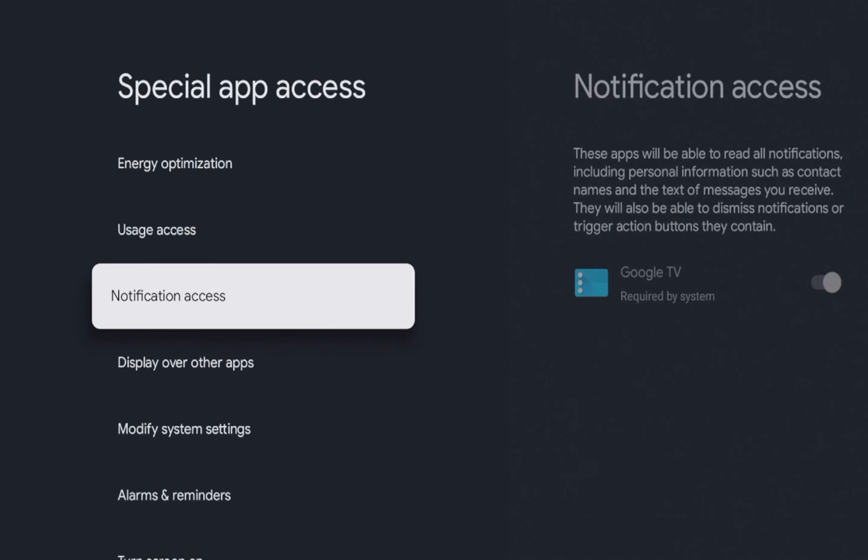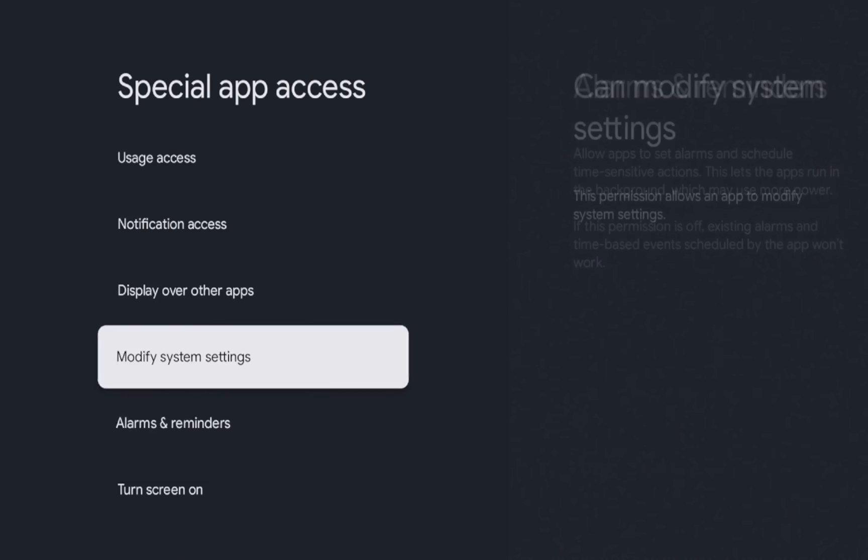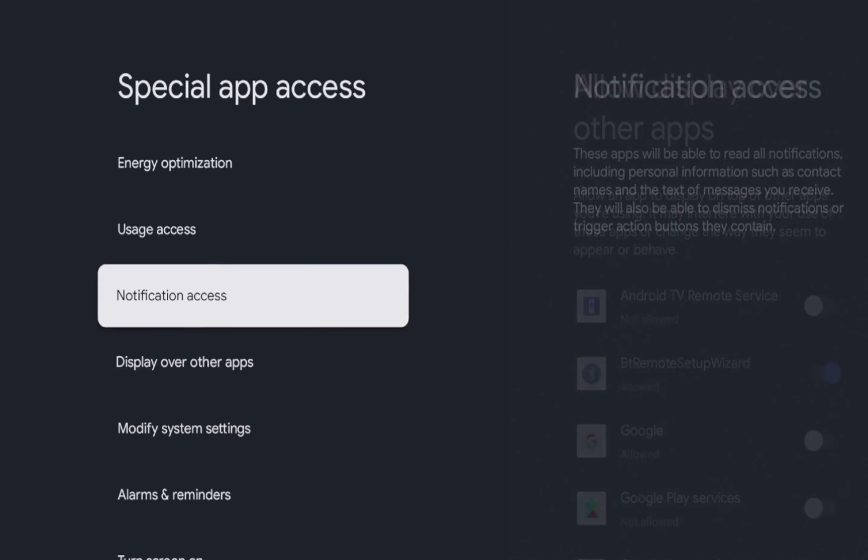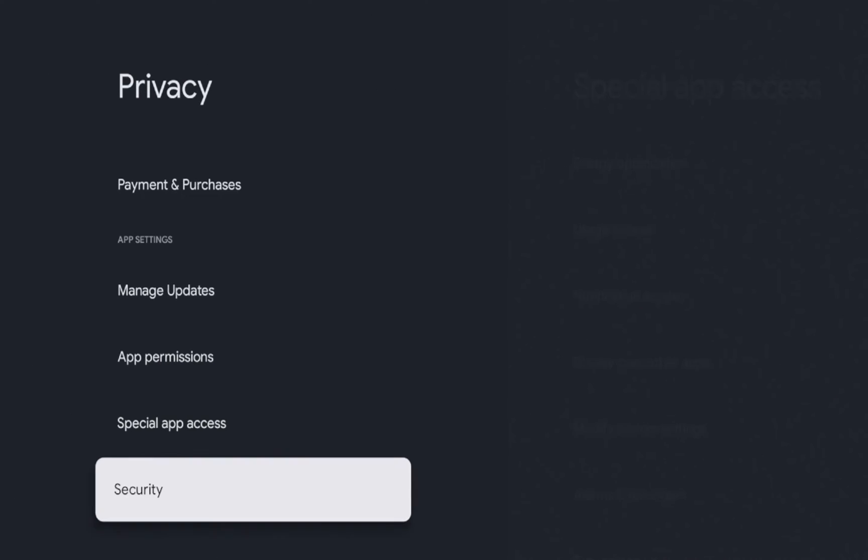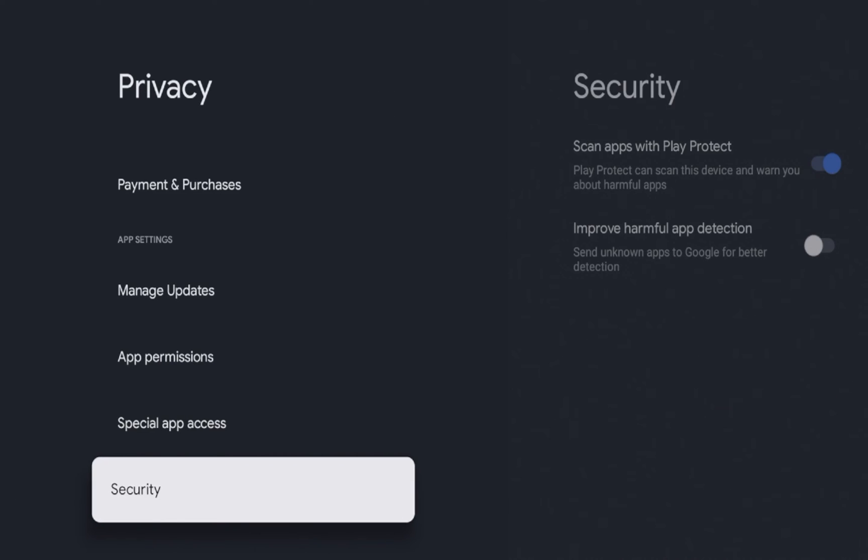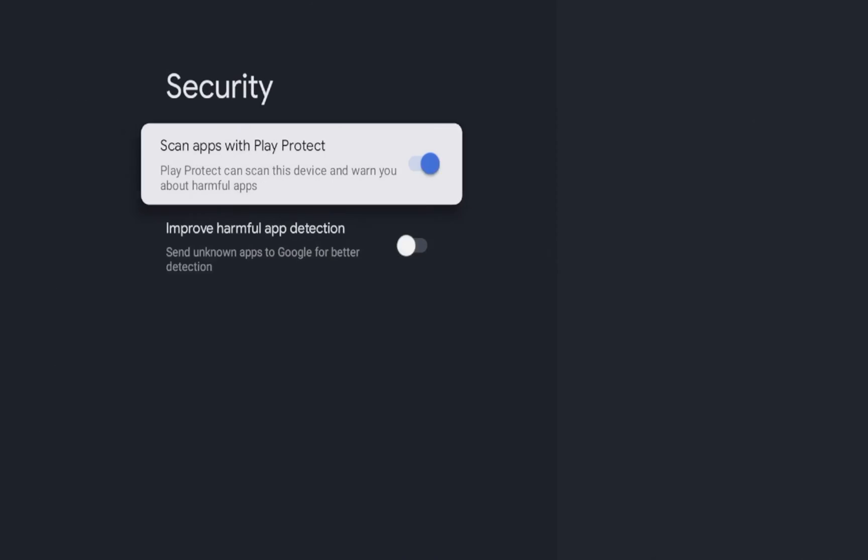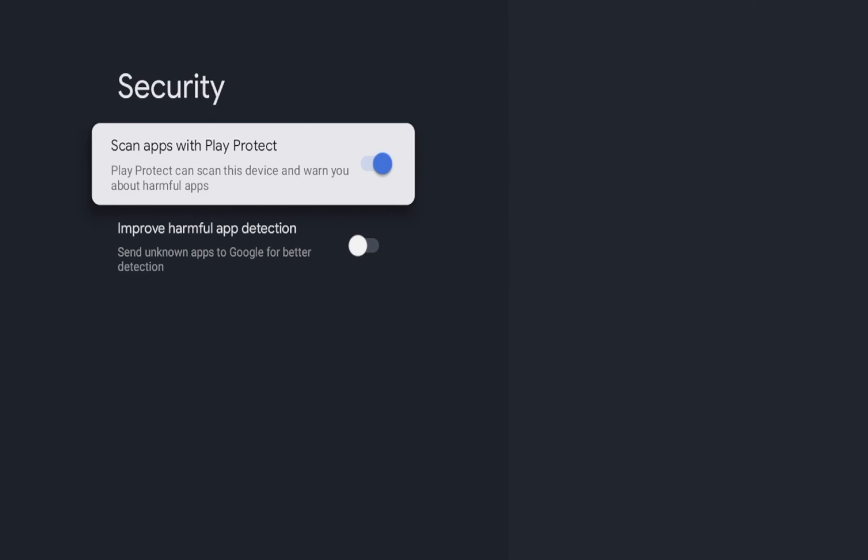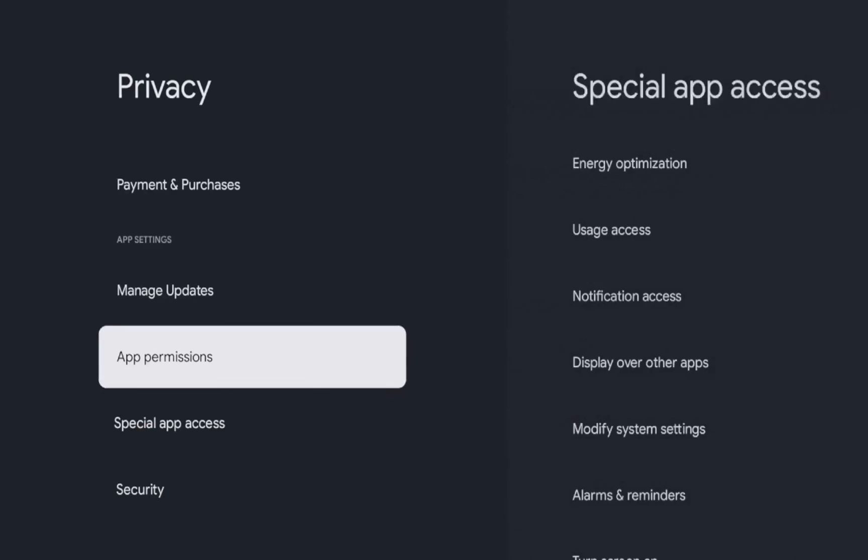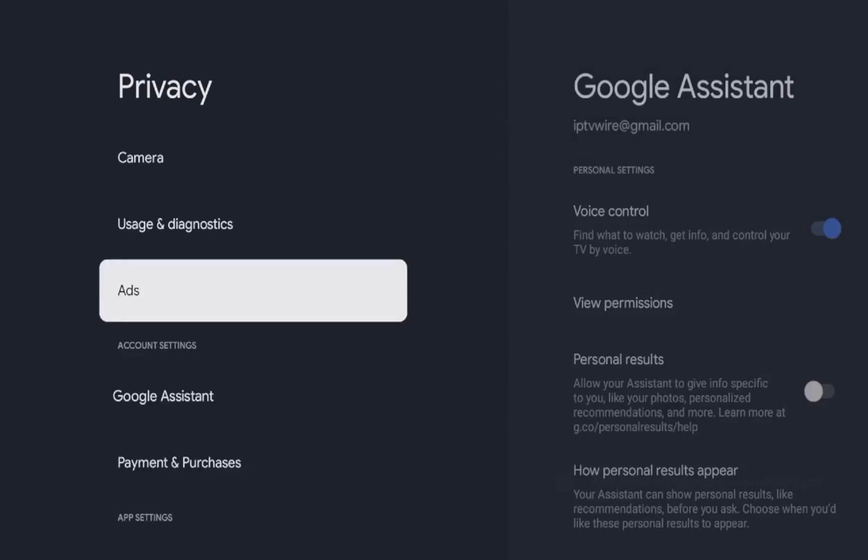And if I scroll down here, you can turn off notifications again if you'd like. But guys, that's it. Those are just some secret settings here. Again, security, you know, scan apps with PlayProtect. I'm just going to leave that on for now. But yeah, guys, that's it. Those are just some secret settings inside the on Google TV Android box.